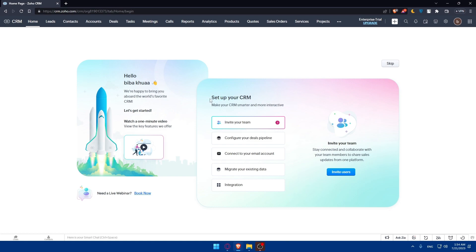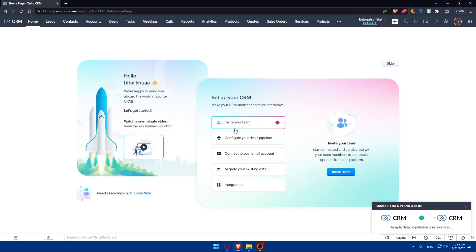To set up your CRM account, you will have to make sure that CRM is smarter and more interactive. You'll have to start by inviting your team, configuring your deals pipeline, and connect your email account, then migrate your existing data. Then finally, you'll be able to do some integrations.